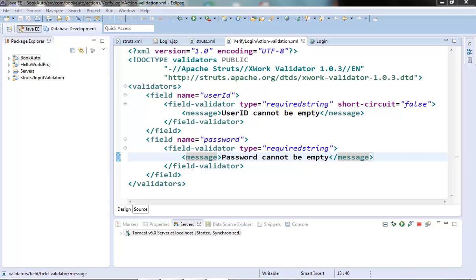So we will be able to check how to pass parameters to the field validators using this example. The only requirement for the string length validator to work is that the field should be non-empty. So we generally should use this string length validator along with the required string validator.